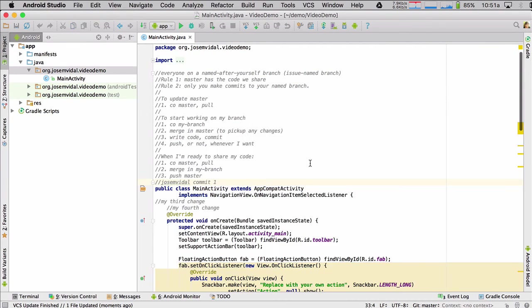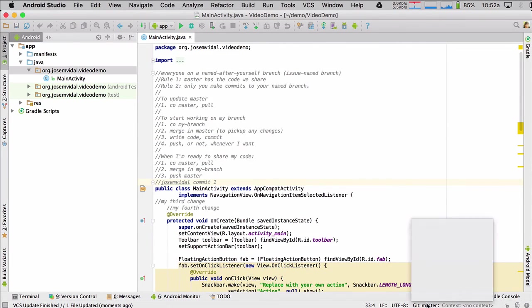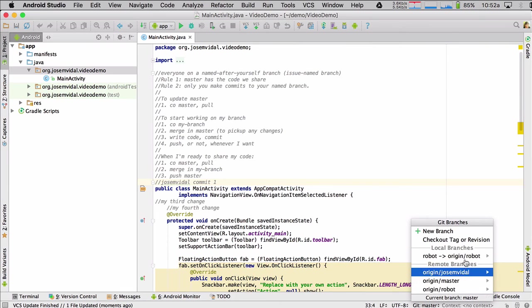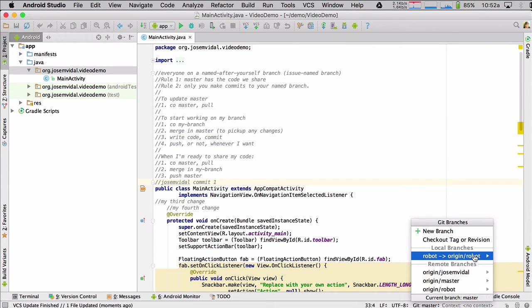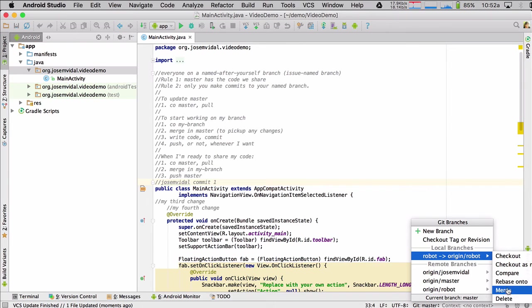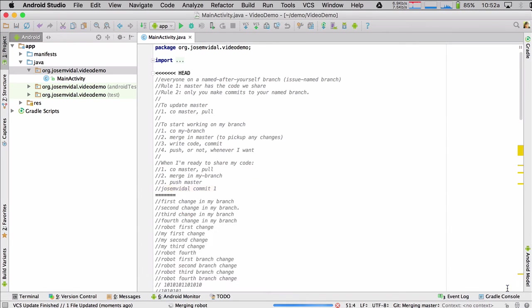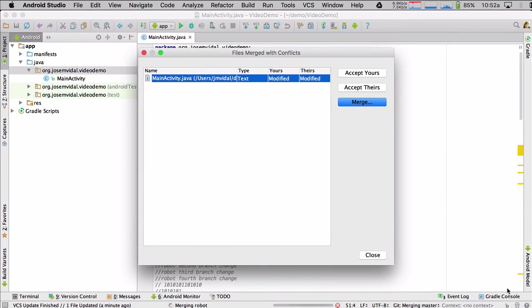So we're here. And then now I want to merge in the robot. The robot wants to merge in his changes from his branch. So there's a merge conflict. Let's resolve that because the robot put his stuff in.